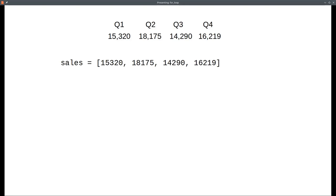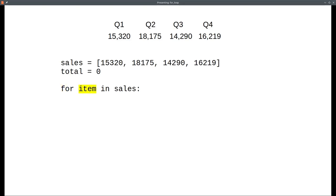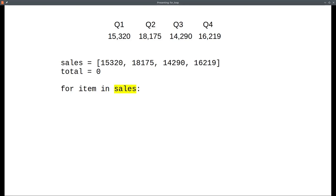We'll learn much more about lists in Chapter 7. We can now set a total to zero and start a loop with the keyword for, followed by a loop variable. It can have any name you want, but for this example, item is a good name. Then the keyword in, and the name of the list you want to process. And here's the body of the loop.